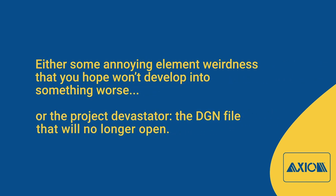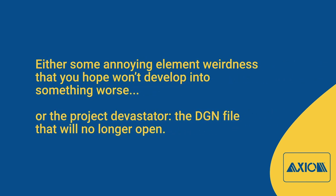Either some annoying element weirdness that you hope won't develop into something worse, or the project Devastator, the DGN file that will no longer open.